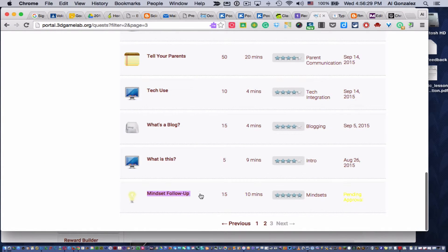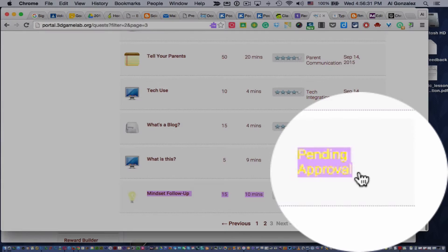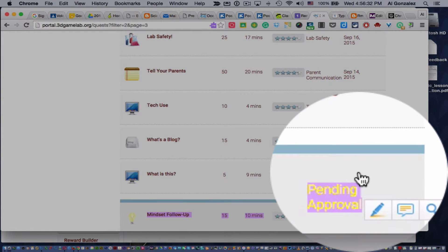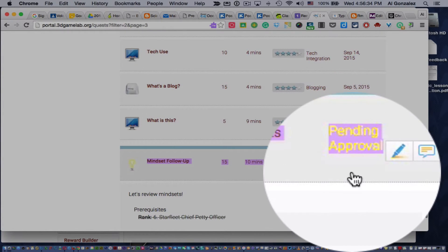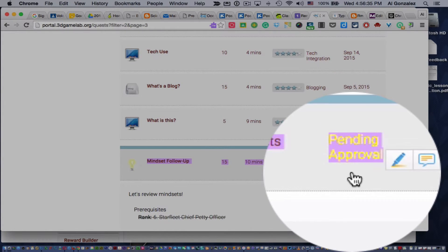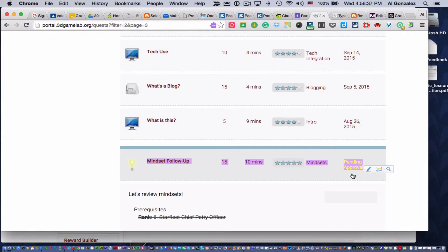Look at this mindset follow-up one. It says, and I highlighted it because the yellow is hard to read, pending approval. Well, what that means is I haven't approved it yet. And that could be for any number of reasons.